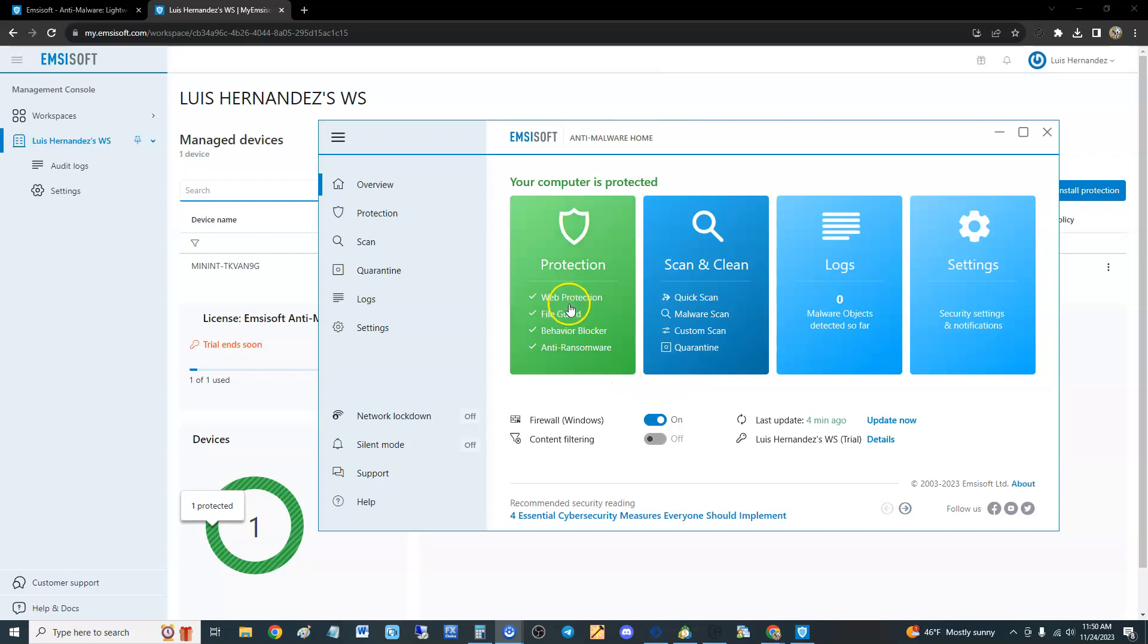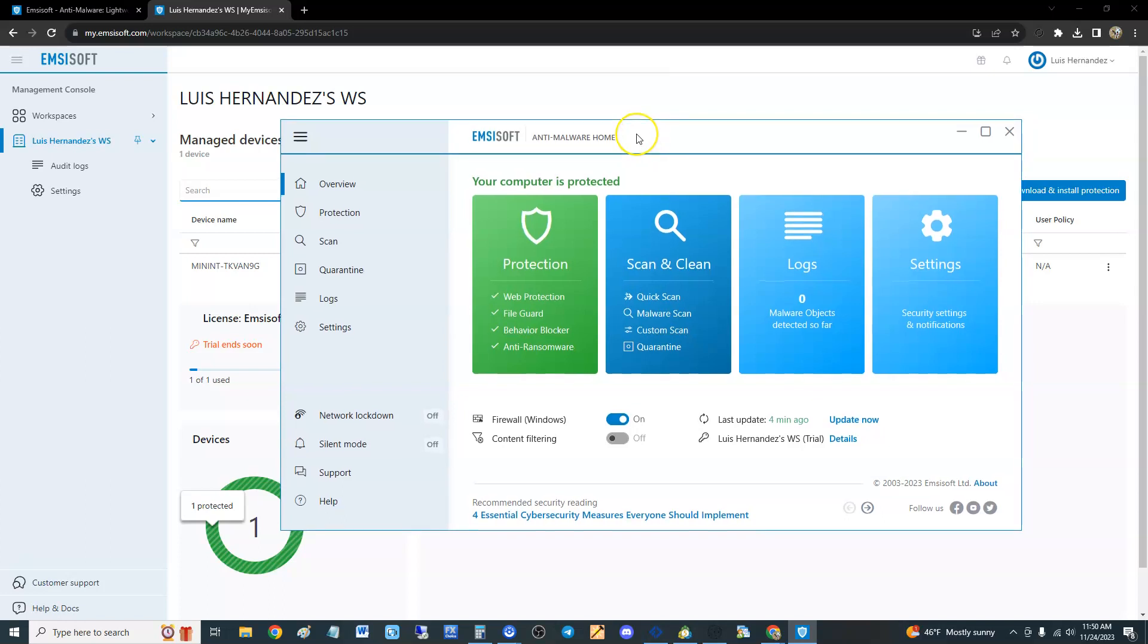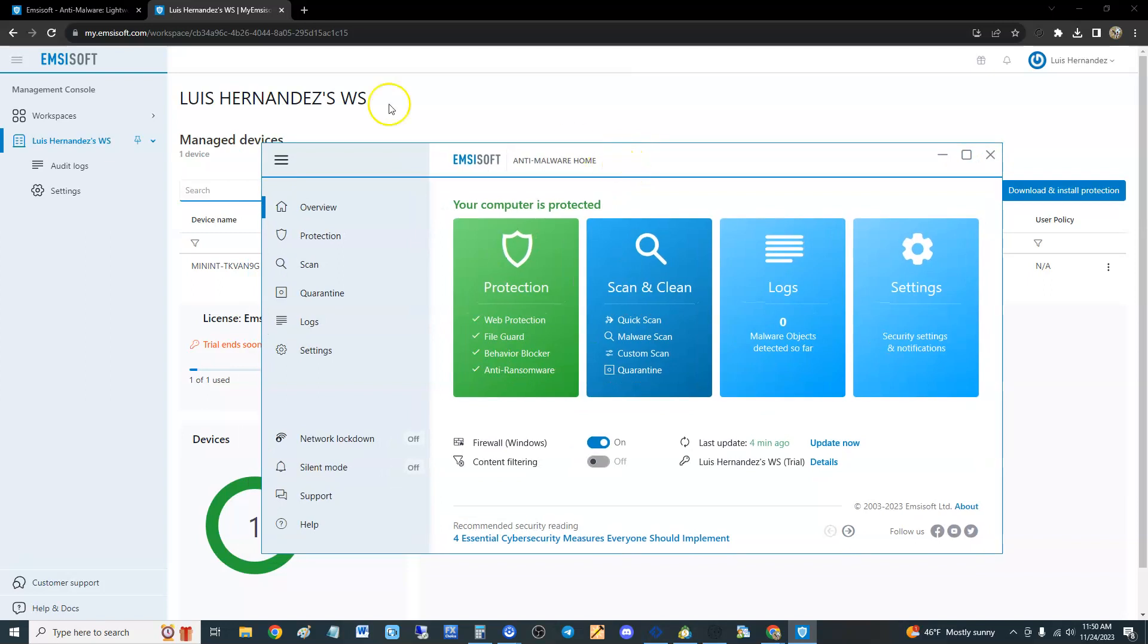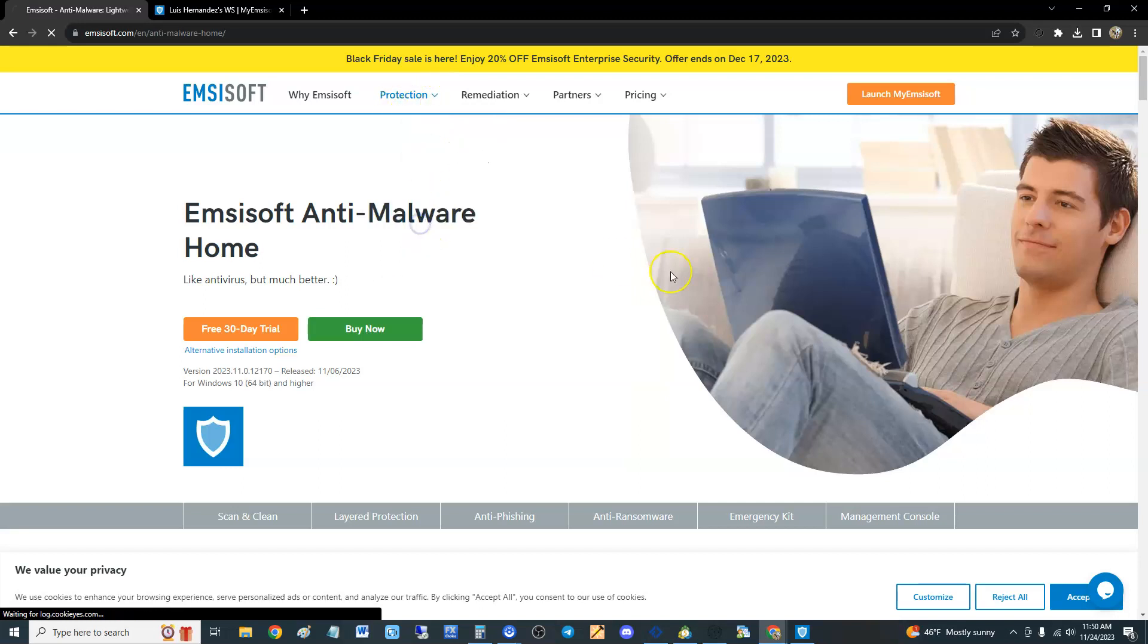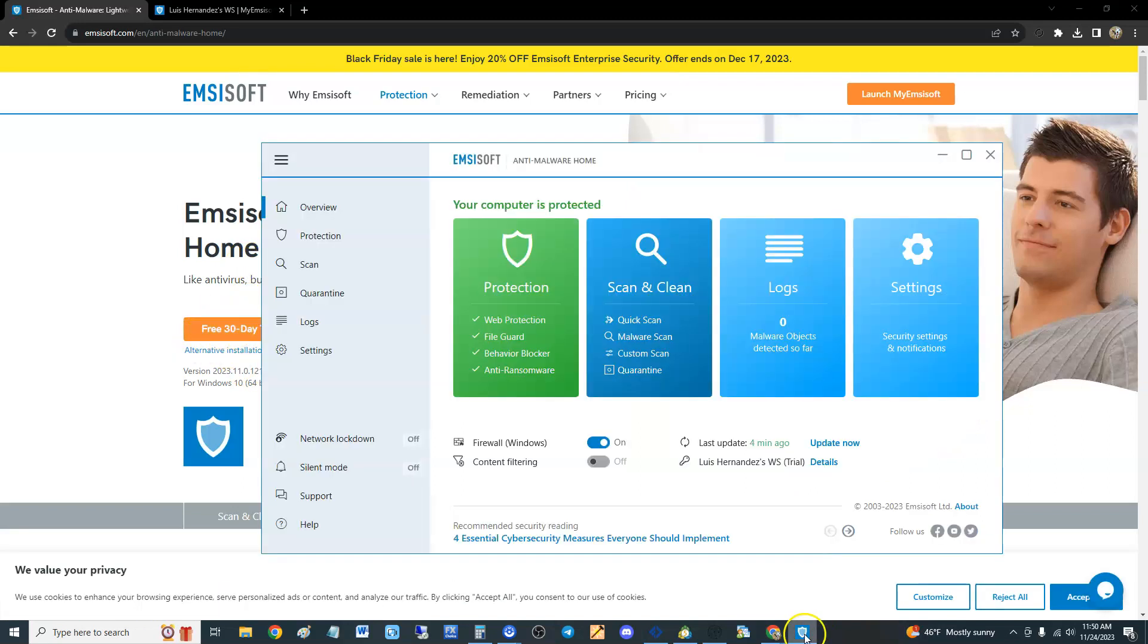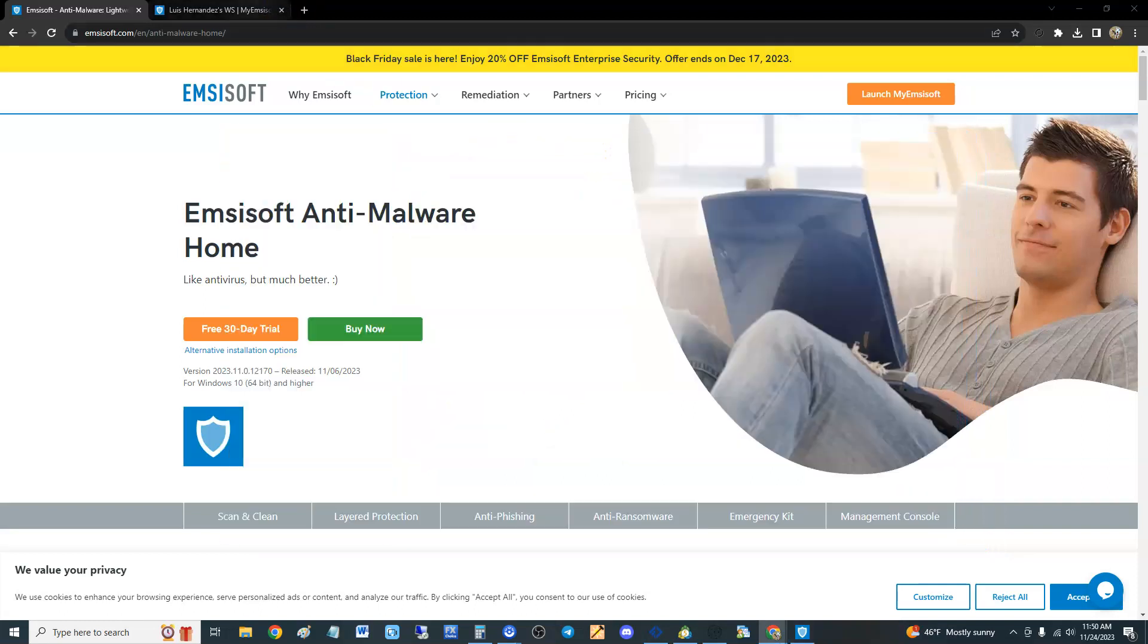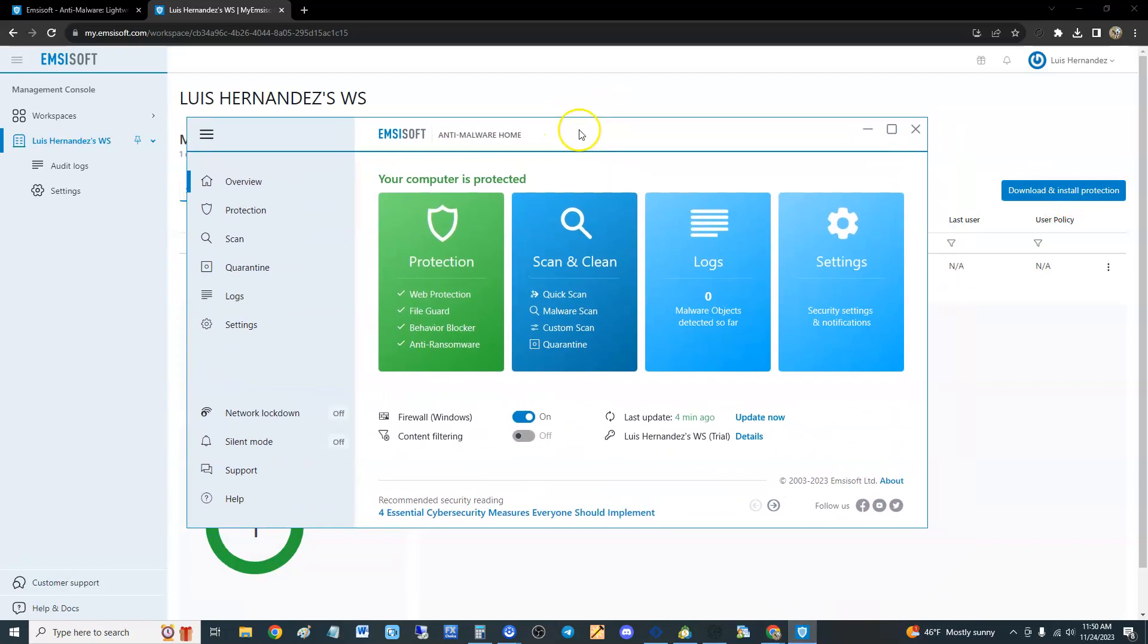How's it going guys, we're going to take a look at Emsisoft Anti-Malware Home 2024. This is what it looks like once you install it. To install it, go to emsisoft.com, click on Protection, then Anti-Malware Home. You can get a free trial, which is what we're using. Click on free 30-day trial, then download and install protection. Once you install it, this is what it looks like.